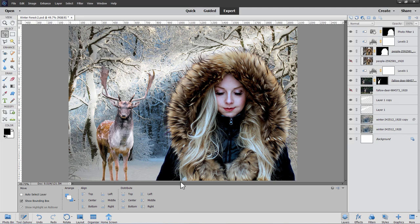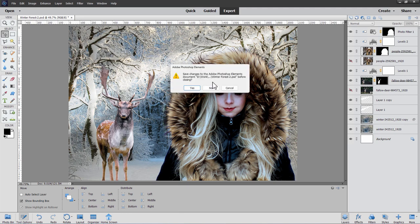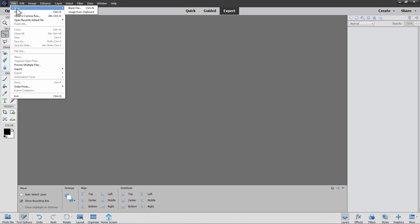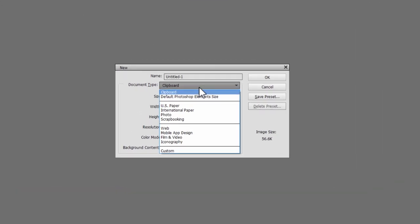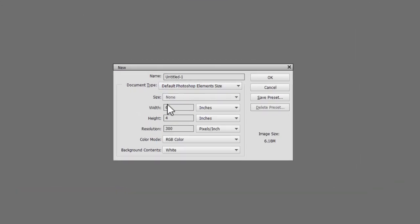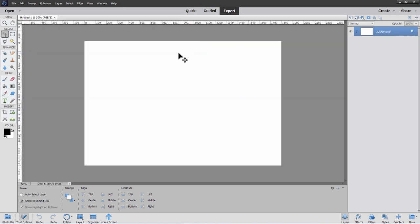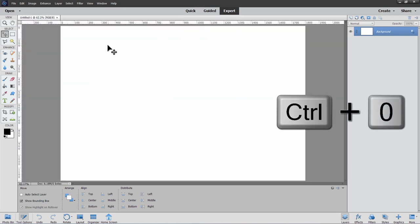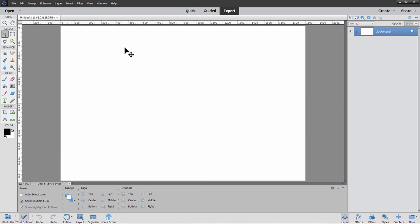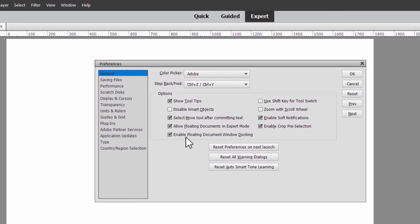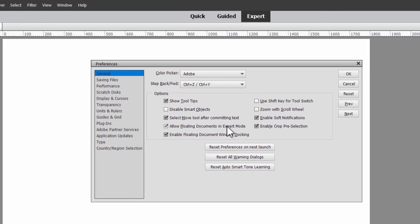Back inside Photoshop Elements, I'll close down the extra window and start with a brand new file. Go to File, New, blank file. I'll be using the default Photoshop Elements size — 6x4, resolution of 300 — and choose OK. Mine comes in as a floating window; if you want floating documents, go to Edit, Preferences, General, and check 'Allow floating documents in expert mode.' Use Control-0 to maximize the window.